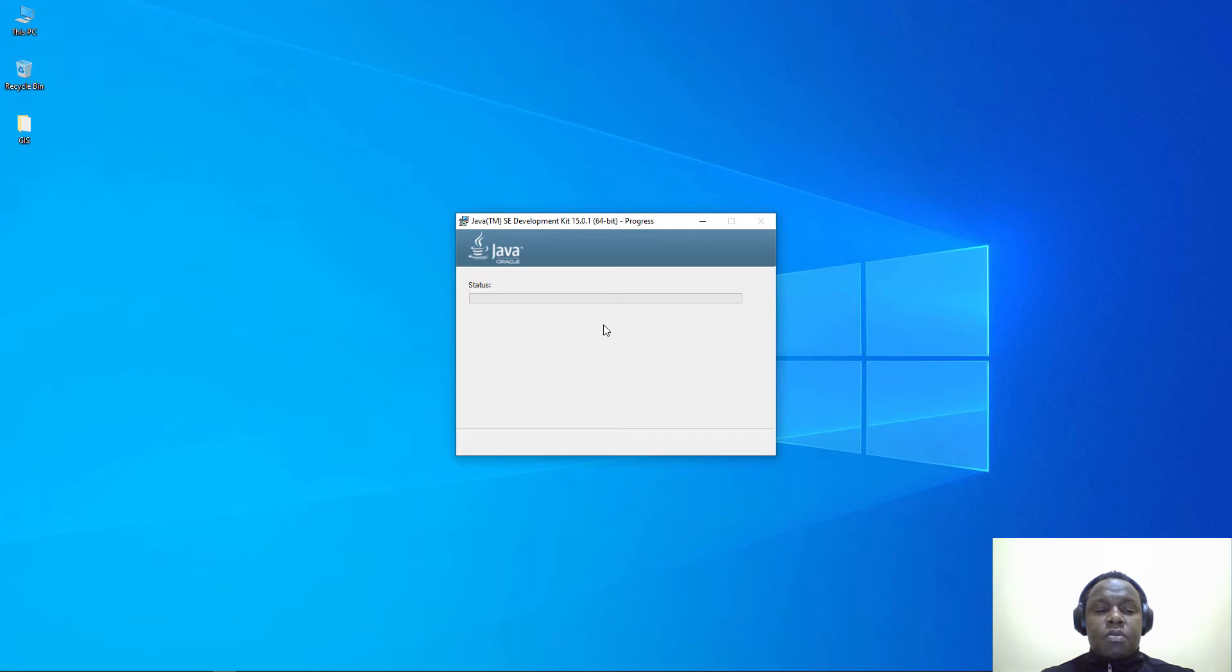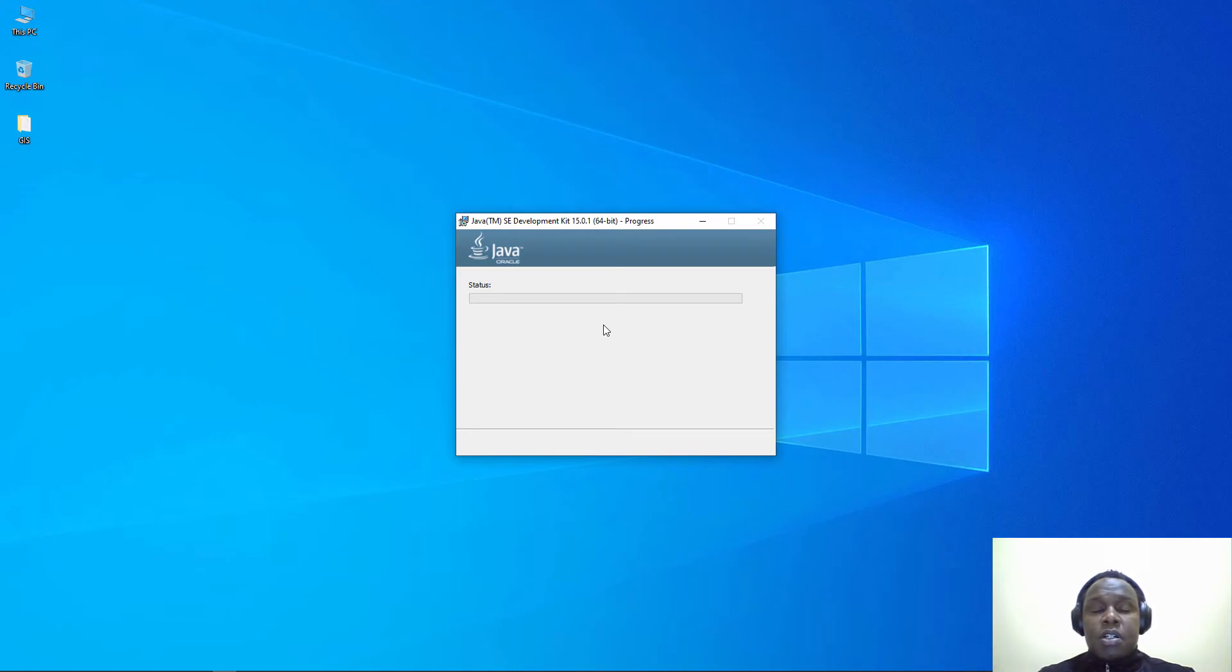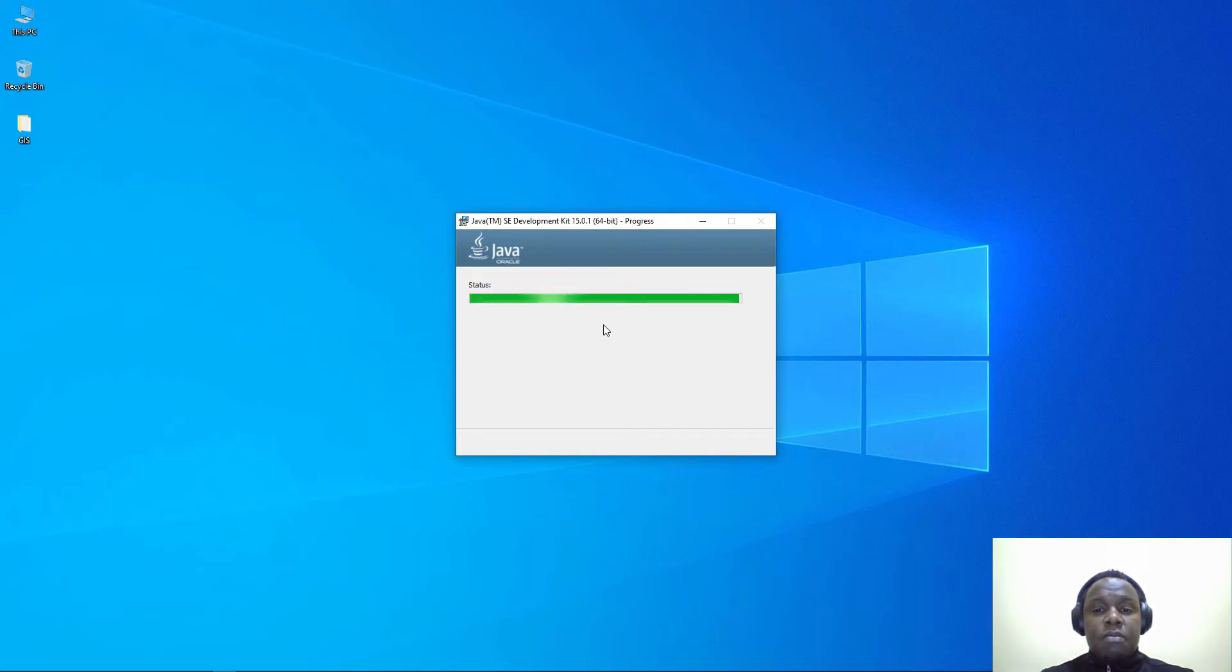The Tomcat servlet container, the web server, is dependent on Java and that's why we need to install Java because Windows does not by default come with Java.